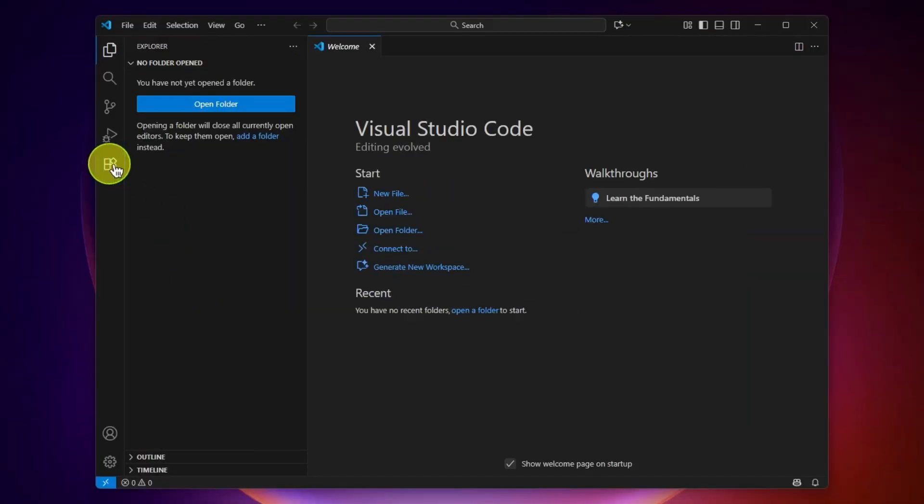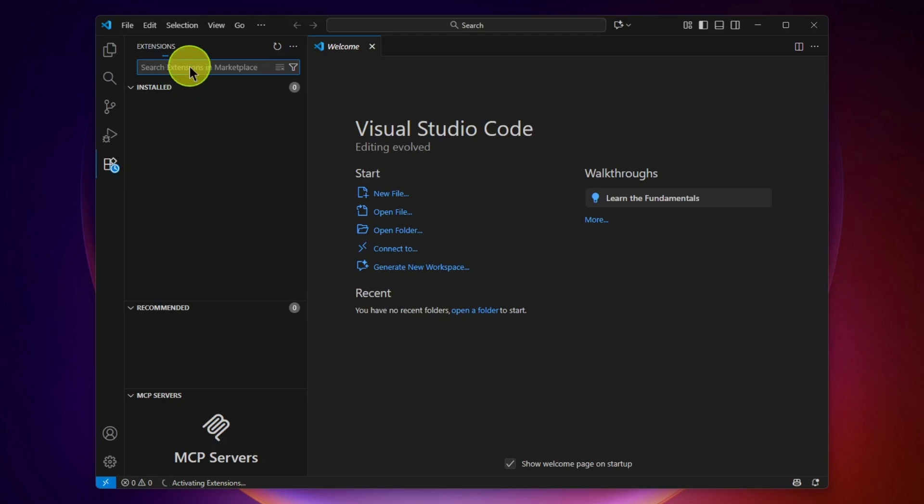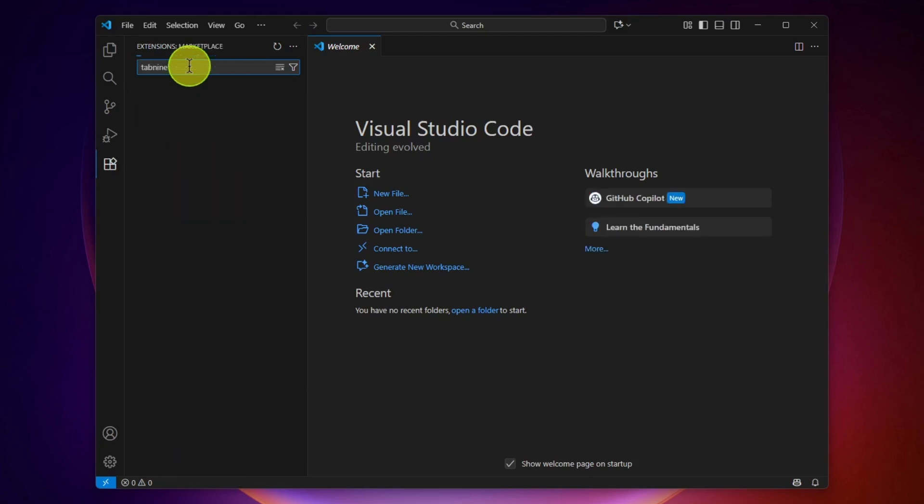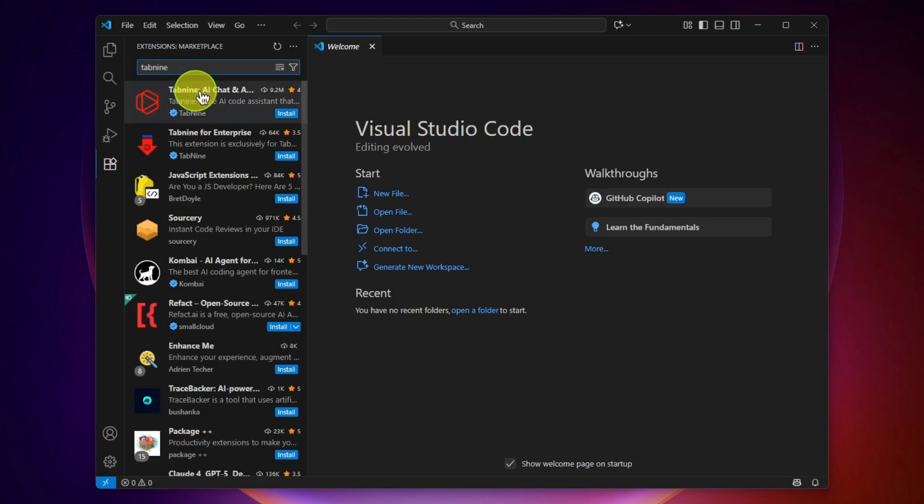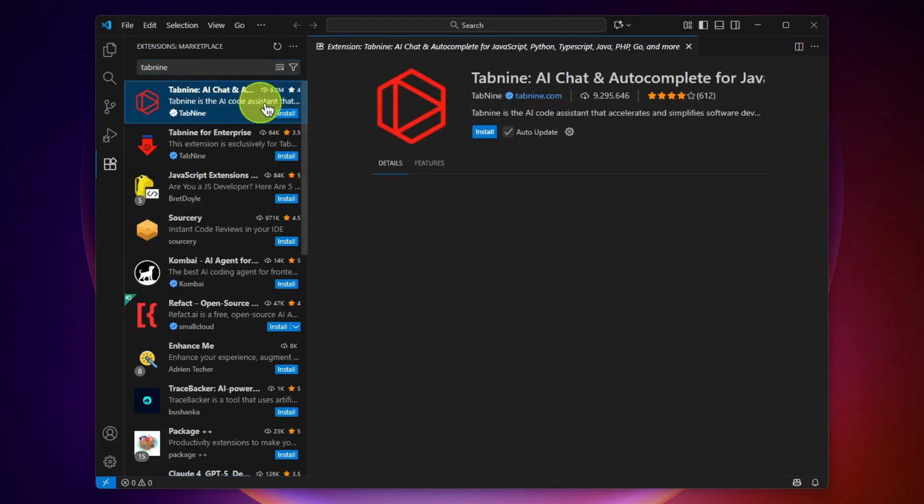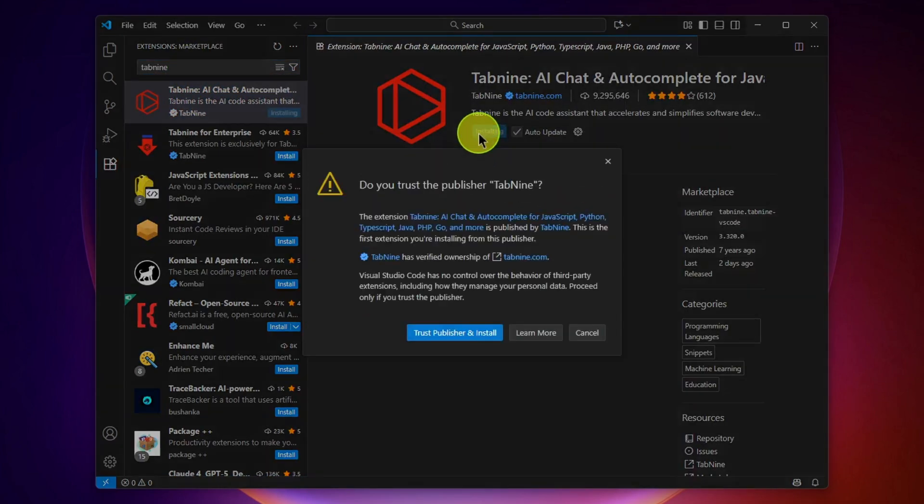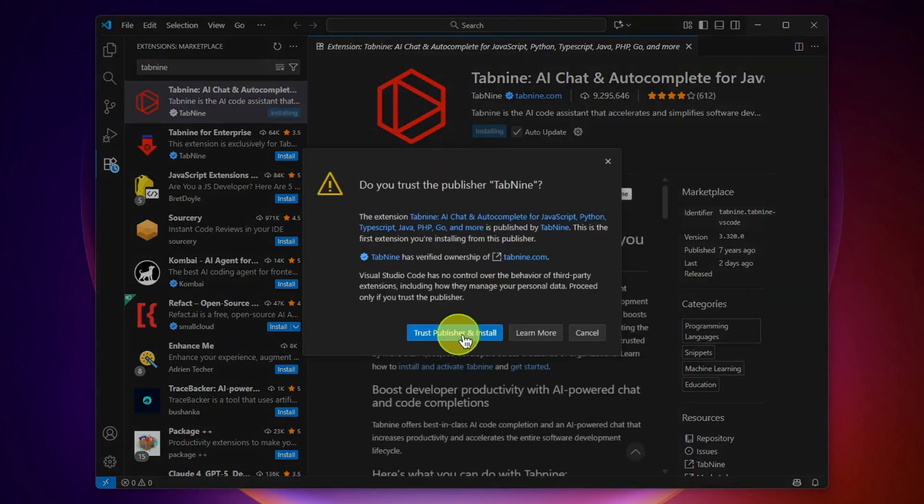Then go to the extensions here and search for Tab9. Here you can see it's the first one. Just go ahead and install it.